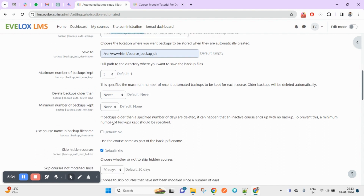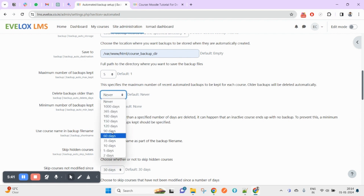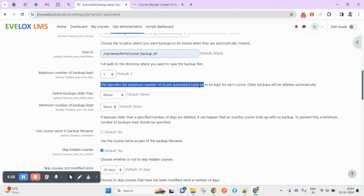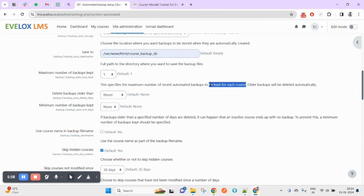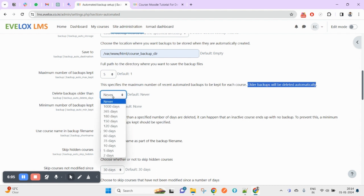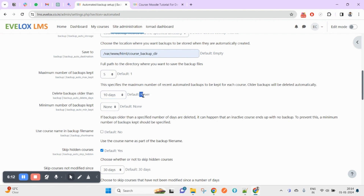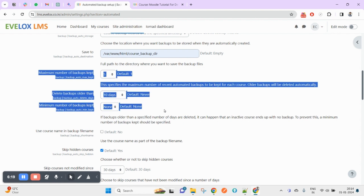You can set the maximum number of backups to keep — up to several hundred if needed. There is also a 'Delete backups older than' setting: for example, delete backups older than 10 days. The minimum number of backups kept — these three settings are interrelated. If you do not want to delete backups, you can set this to never or none. The maximum number of recent automated backups to keep per course is clearly specified here, and older backups will be deleted automatically.